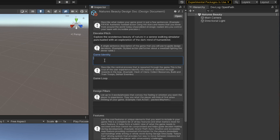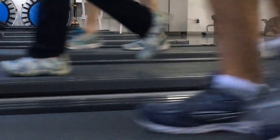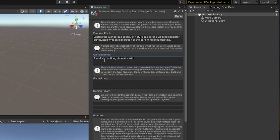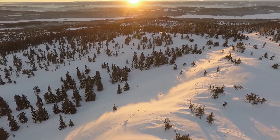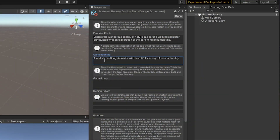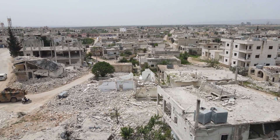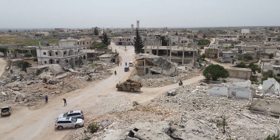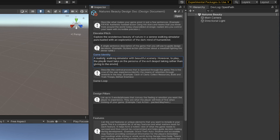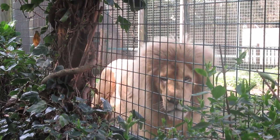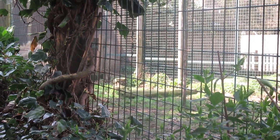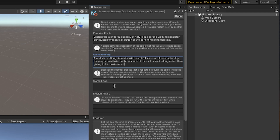So the game identity here is: a realistic walking simulator with beautiful scenery. However, to play, the player must take on the persona of the evil despot, taking rather than giving to the environment. I don't know if 'despot' is the right word, but we'll see. What we've done is said: if what we're going to do makes the place look beautiful, we'll do it. But we'll also create environments where the player has to do evil things, otherwise they won't proceed — dark and evil things, but only in the interest of progressing exploration of the broader environment.